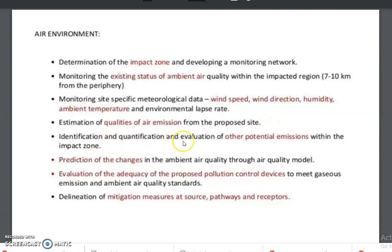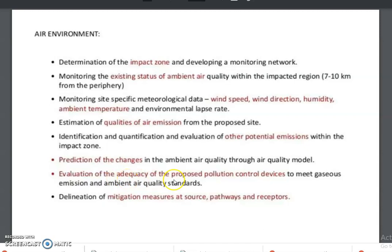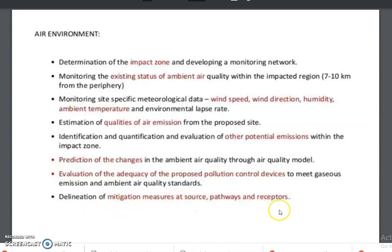Next is the estimation of quality of air emissions from the proposed site, identification and quantification and evaluation of other potential emissions within the impact zone. Then prediction of changes in the ambient air quality through an air quality model, followed by evaluation of the adequacy of the proposed protection and control devices to meet gaseous emission and ambient air quality standards.